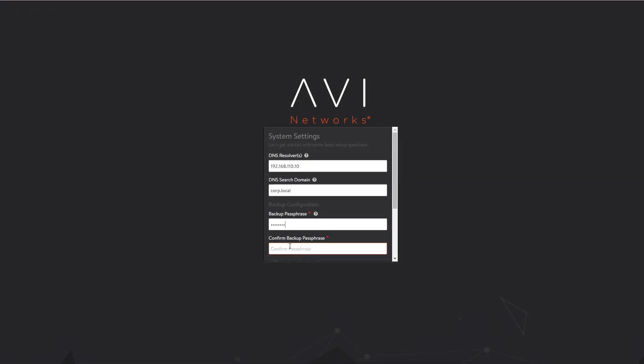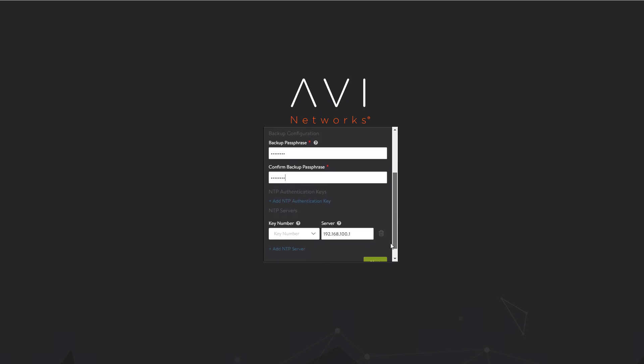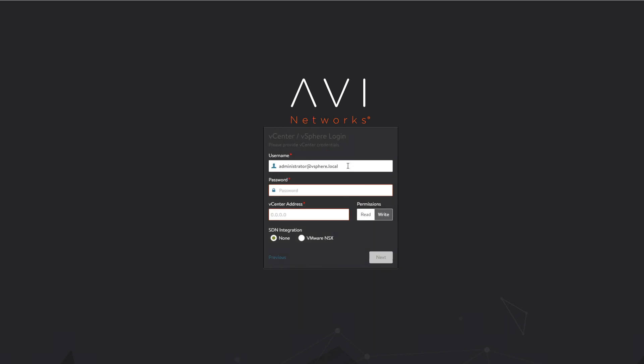We add DNS, backup, and NTP information. The controller needs to know how to connect to vCenter, and that information is provided here.